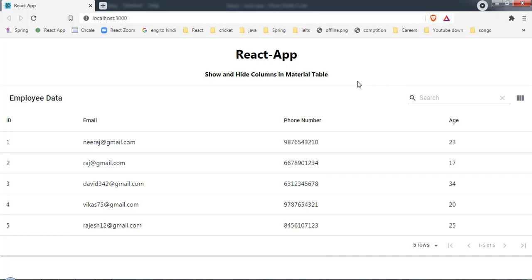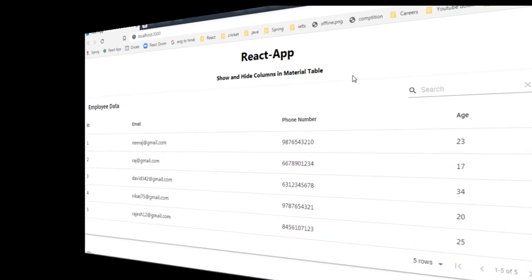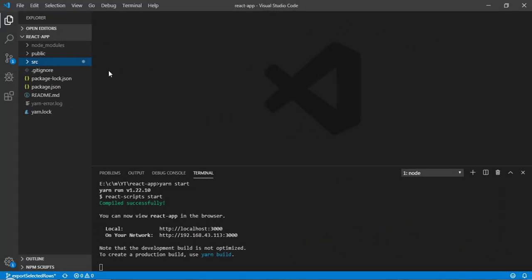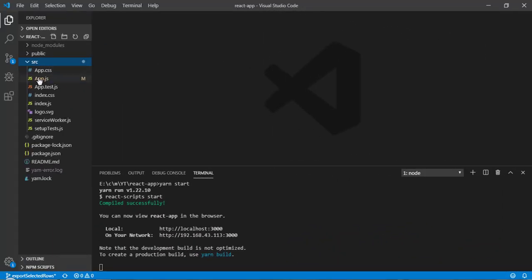So let's jump to the VS Code and implement this functionality to Material Table. Let's go to the src and open here app.js.